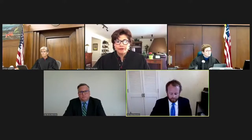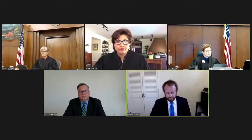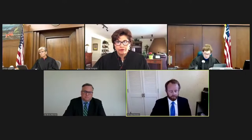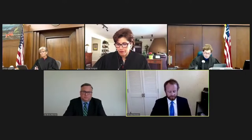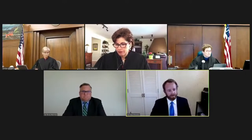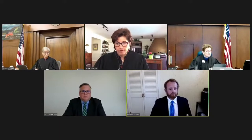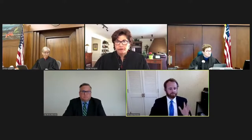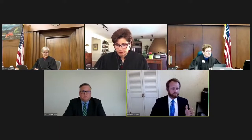Thank you, Your Honor, and good morning. I am Shane Murphy. I'm here on behalf of Defendants and Appellants, Windstar Properties and Manhattan Manor. I'd like to reserve five minutes, but I'm assuming it's my responsibility on the clock.